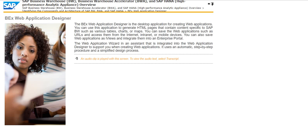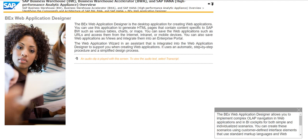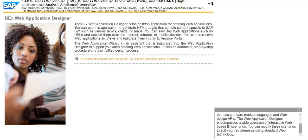The BEX Web Application Designer allows you to implement complex OLAP navigation in web applications and in BI cockpits for both simple and individualized scenarios. You can create these scenarios using customer-defined interface elements that use standard markup languages and web design APIs. The Web Application Designer encompasses a wide spectrum of interactive web-based BI scenarios. You can modify these scenarios to suit your requirements using standard web technology.